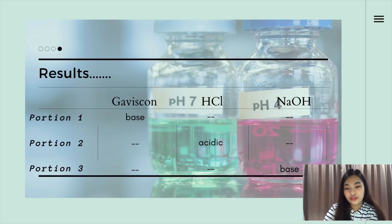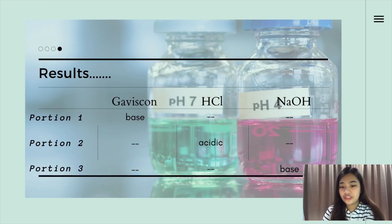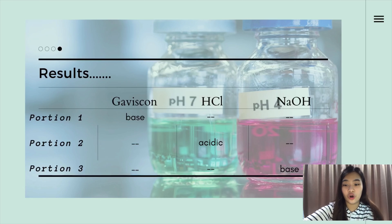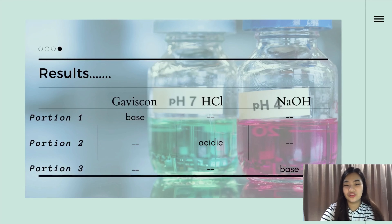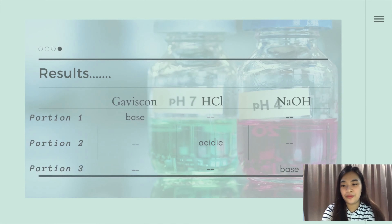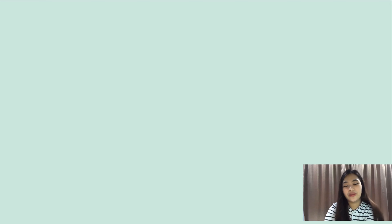For portion 3, it is a mixture of water, Gaviscon, and NaOH. The pH level will become basic because Gaviscon is a base and NaOH is a strong base. Mixing two bases together means they cannot react with each other. And that sums up today's topic regarding the concept of neutralization and its medical importance, and the expected results in the experiment on antacid.